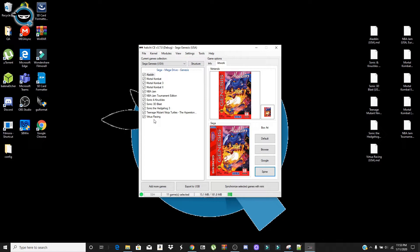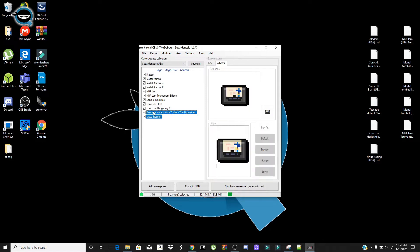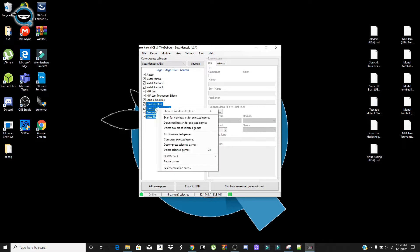Or you can go ahead and click on each one, select multiple of them. And then you can right click, select box art for selected games. Very easy.